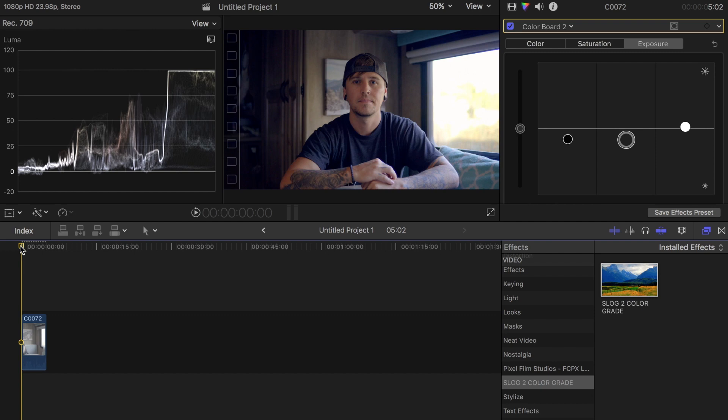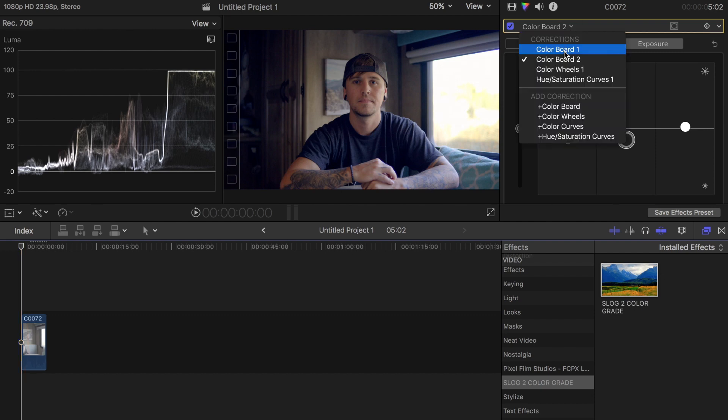I've watched countless YouTube videos about color grading S-Log 2 footage and it looks like everybody has their own personal preference. This is how I personally like to do it, and I like to experiment as well. Sometimes I'll do it a different way just to try it out and see how it works, but this is the main one I use.